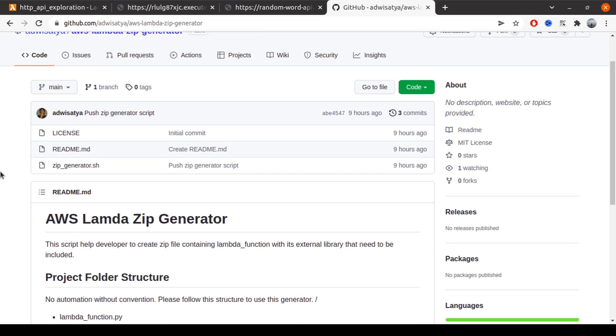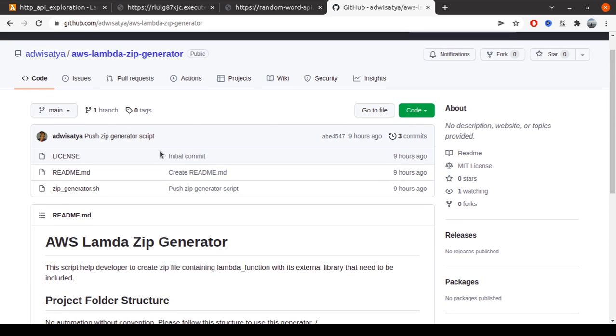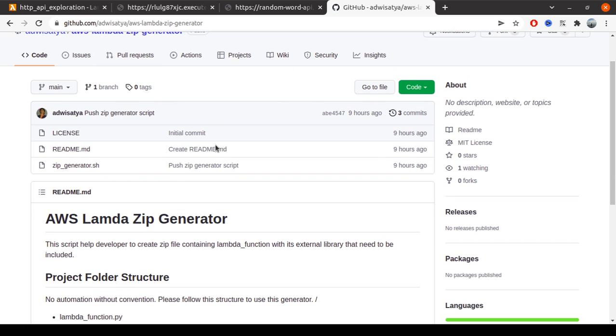If you have any feature requests, you can also put them in the comments or create an issue in the repository. I hope this video helped you create the zip for Lambda deployments. See you in the next video.